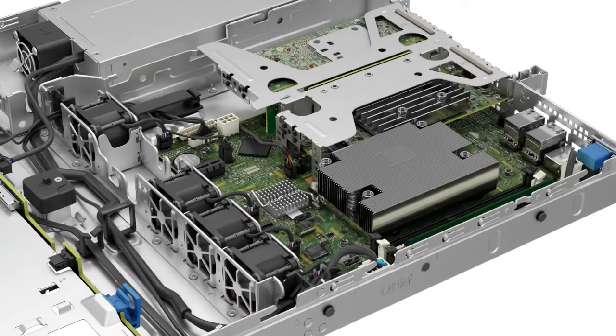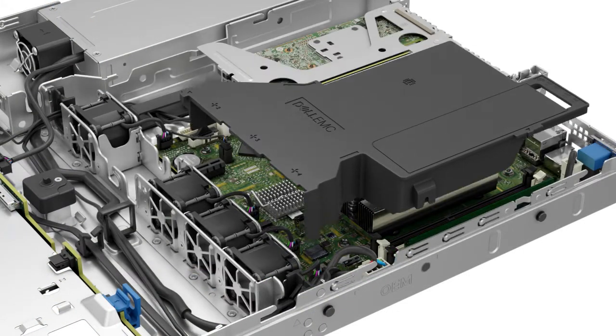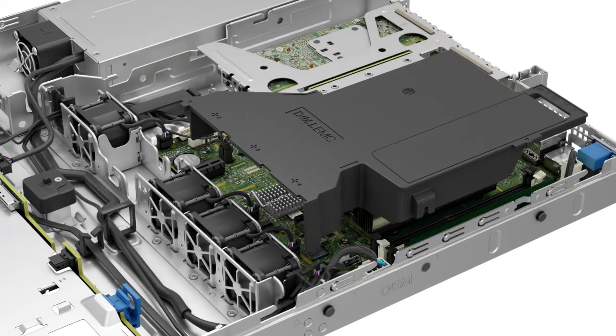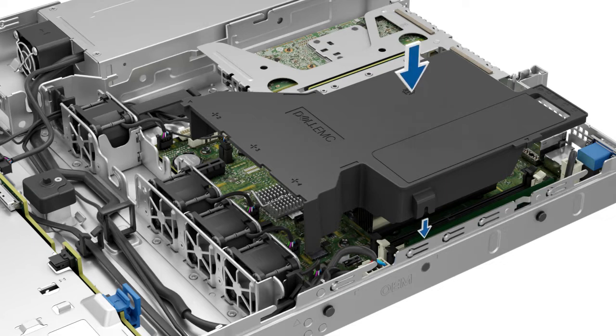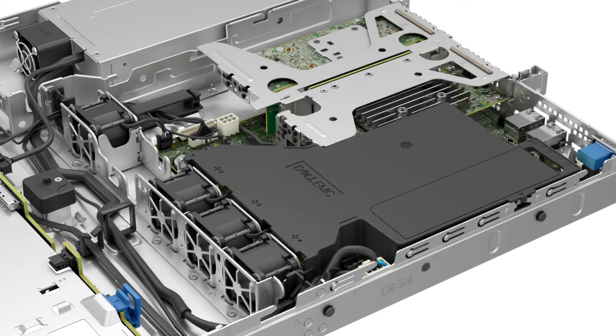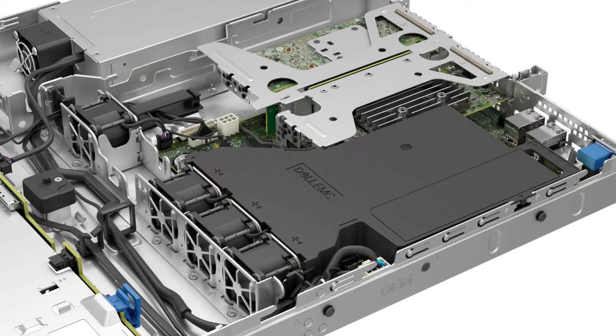Now align the slot on the air shroud with the standoff on the system and lower the air shroud, holding it at both ends until it is firmly seated.